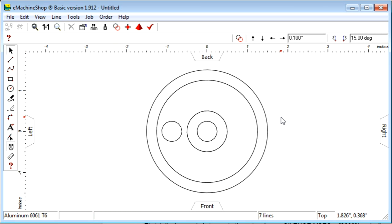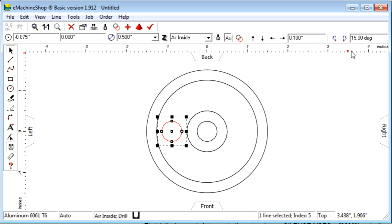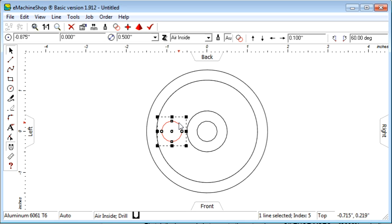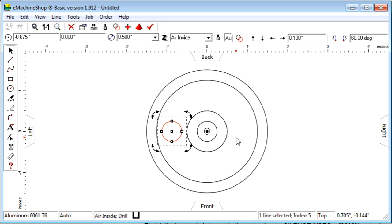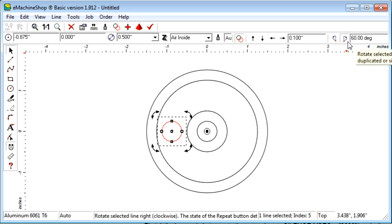Now let's repeat the lightning hole 5 more times around the flywheel. We are going to rotate and copy the hole around the center of the flywheel. First set the rotation nudge value to 60 degrees. Then click the hole to start rotation mode. Drag the center of rotation to the center of the flywheel. Then push in the Repeat button and click Rotate Right button 5 times.